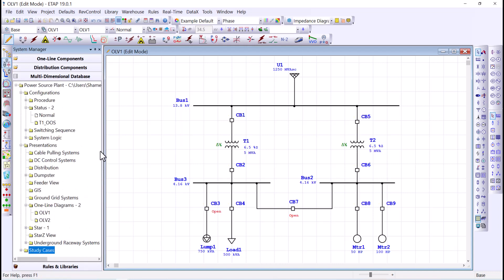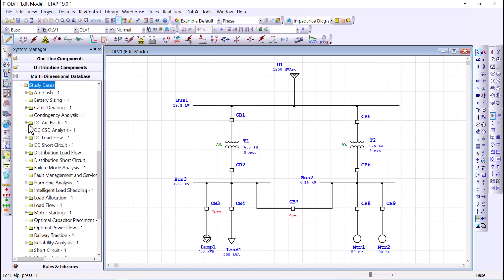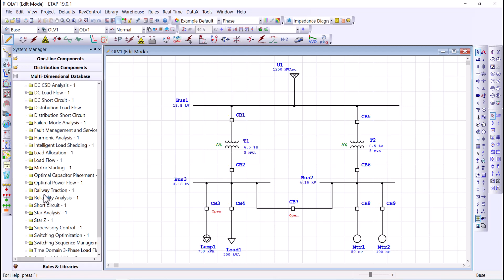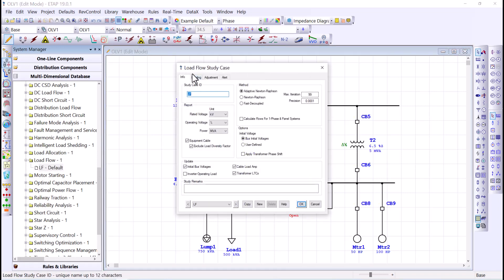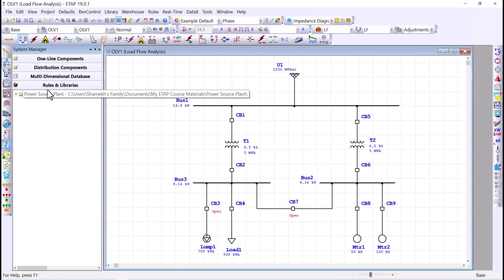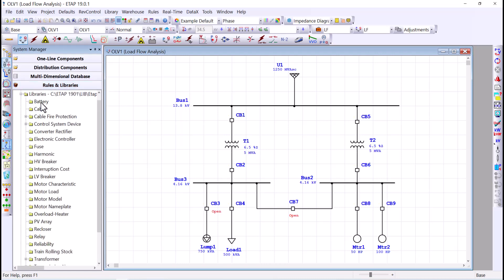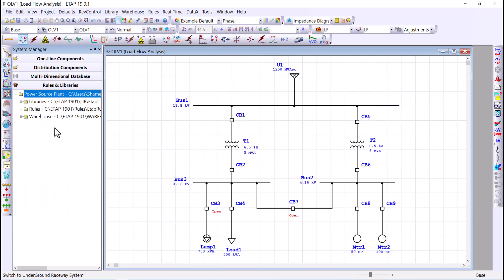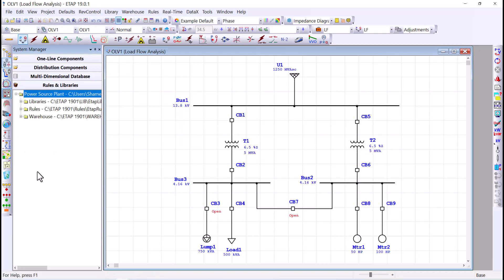For the study cases, expand the section and double-click on a study case editor — for example, the load flow study case editor will open. Finally, you can see the rules and libraries associated with this project. Expanding shows the location and list of components in the project library, as well as the rules and the warehouse. Some of this information in the system manager may need its own module for further explanation, but for this tip I wanted to introduce you to what's here.